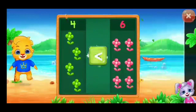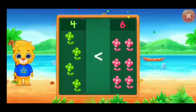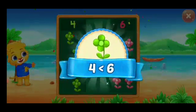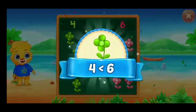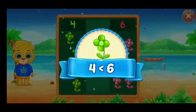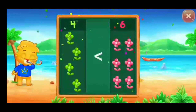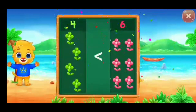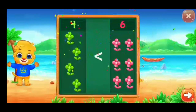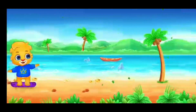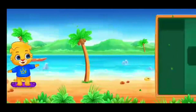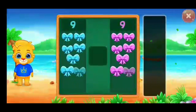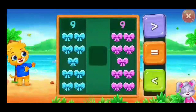Less than... 4 is less than 6! Hooray! O!